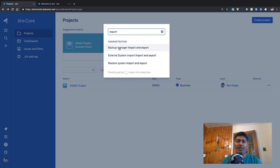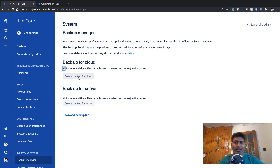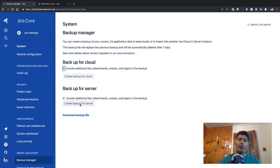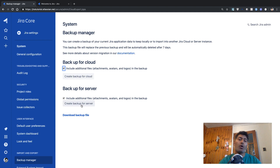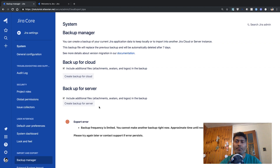When you type in 'export', you will be presented with an option called Backup Manager — Import and Export, which is under Administration. If you click on it, you will be taken to an interface where you have two options. The first option lets you take a backup for cloud, and the second option lets you take a backup for server. If you're doing a migration from Jira cloud to Jira cloud, click the top button; if you're migrating from Jira cloud to server, click the second button, because there are differences and you need to generate the right type of backup.